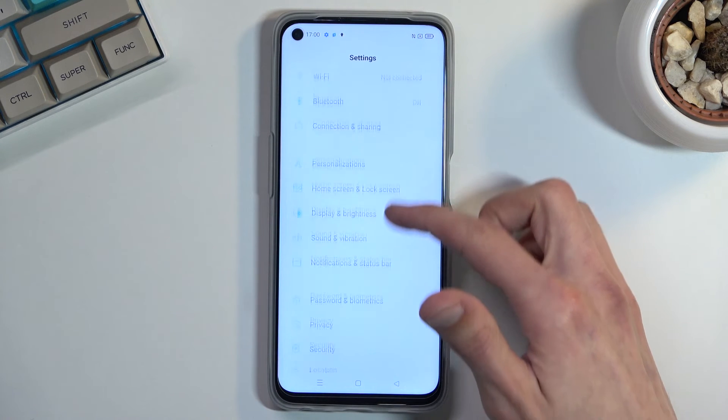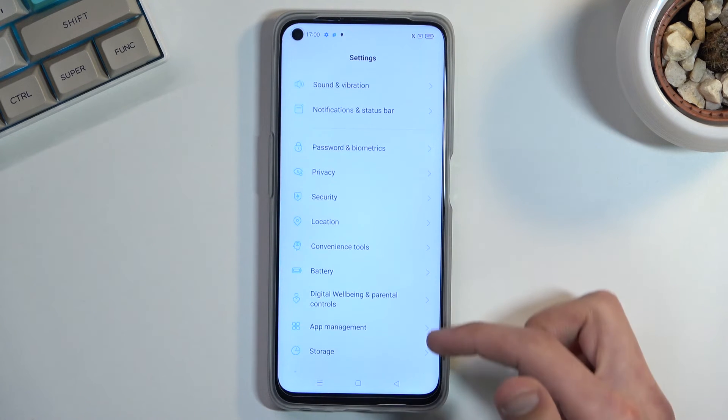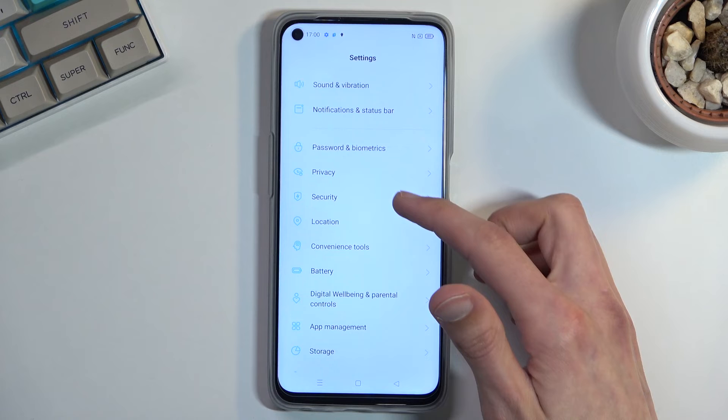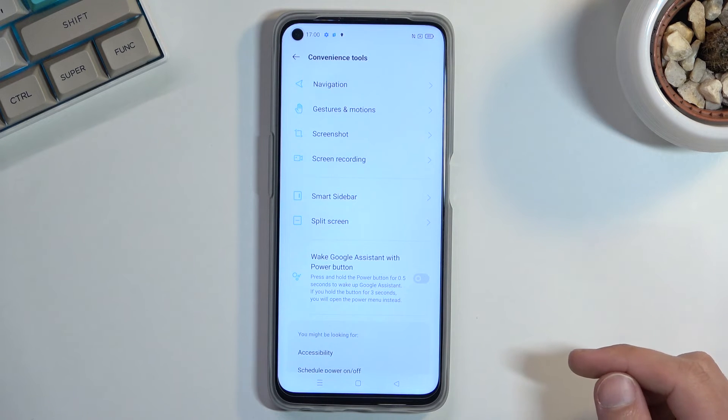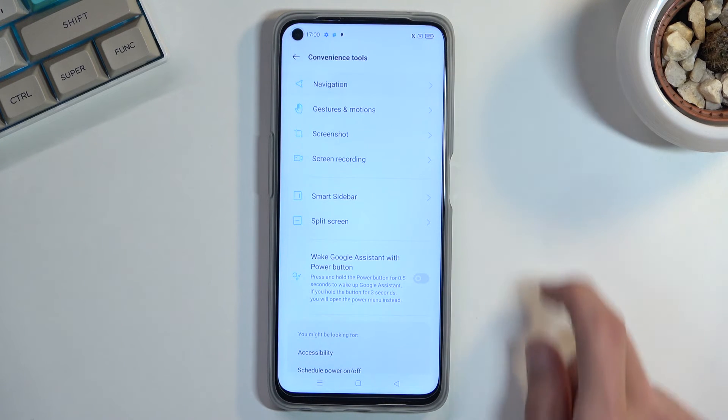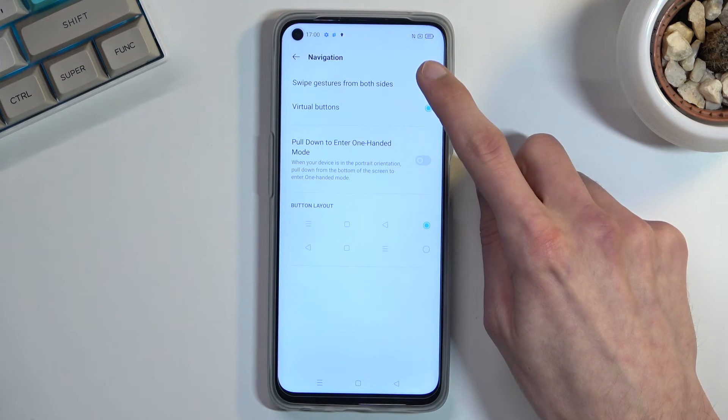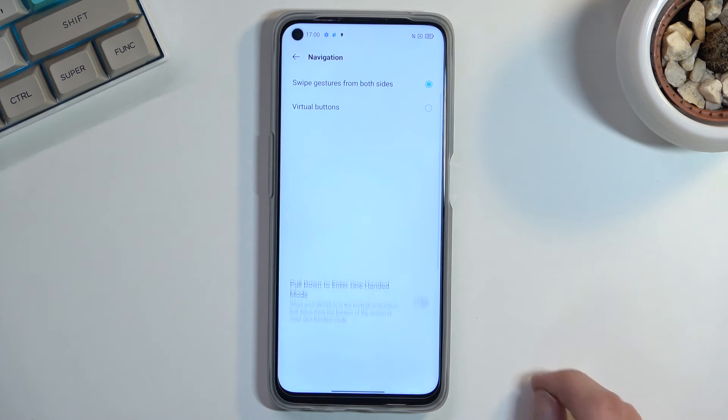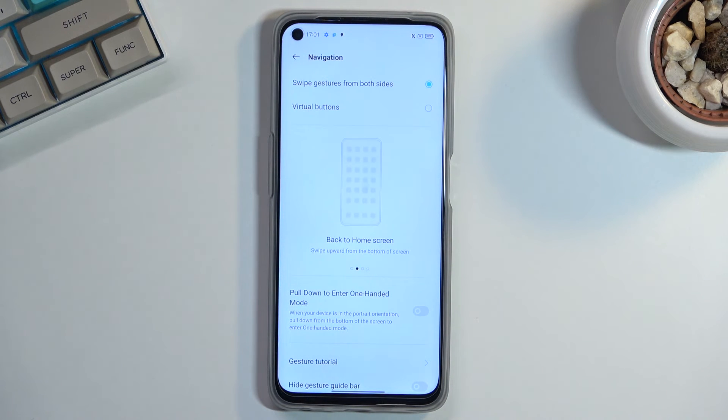Now gesture navigations are located under convenience tools. So you can quickly find it. There we go, convenience tools, navigation. And we have right here swipe gestures from both sides. It automatically enables it.